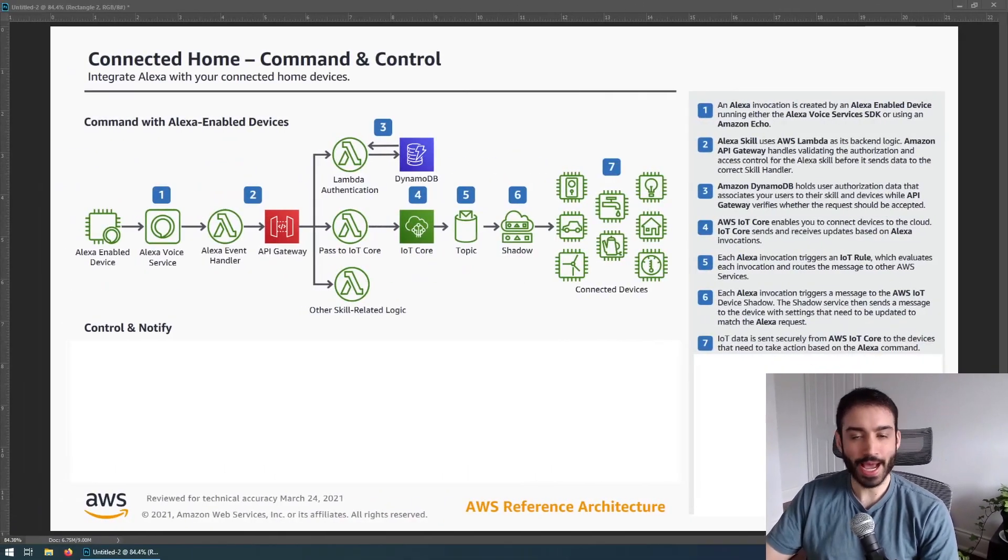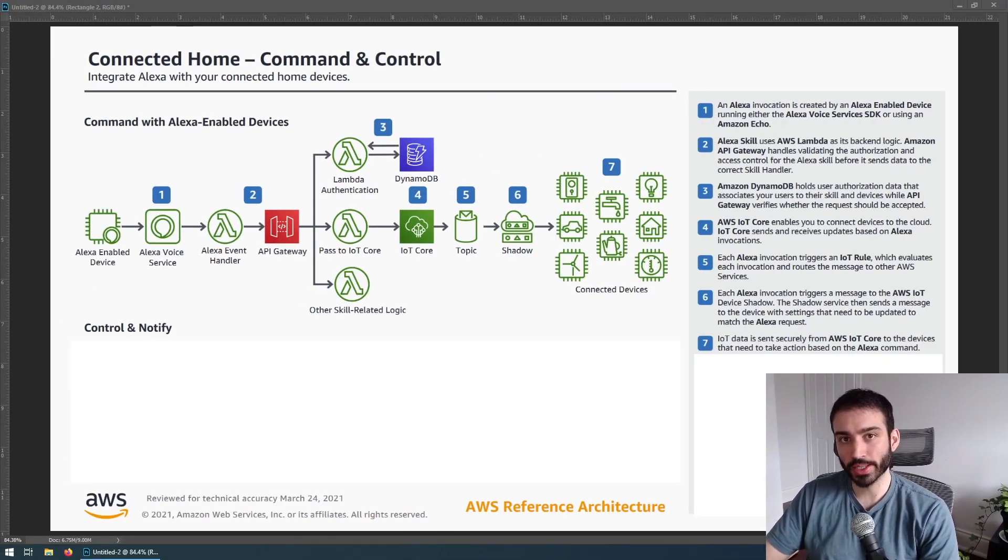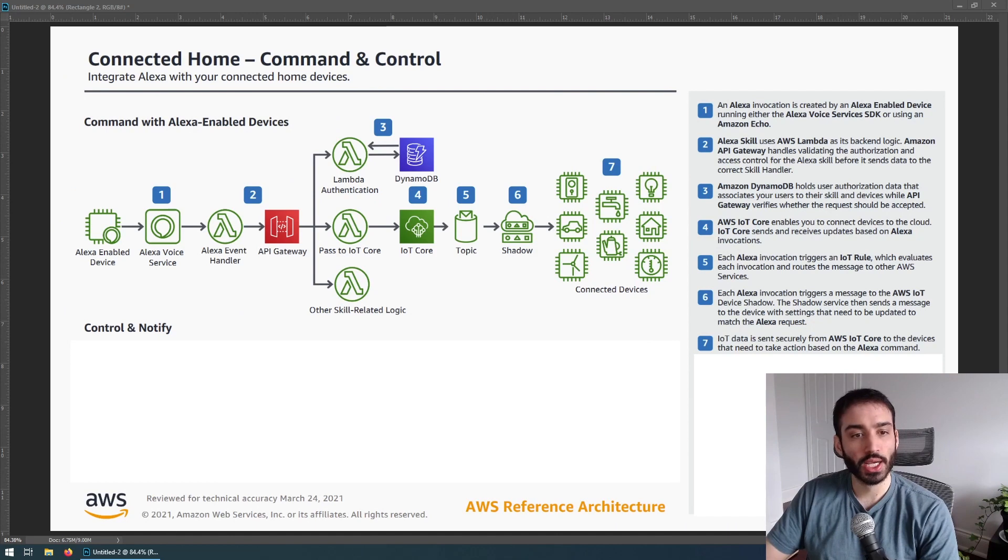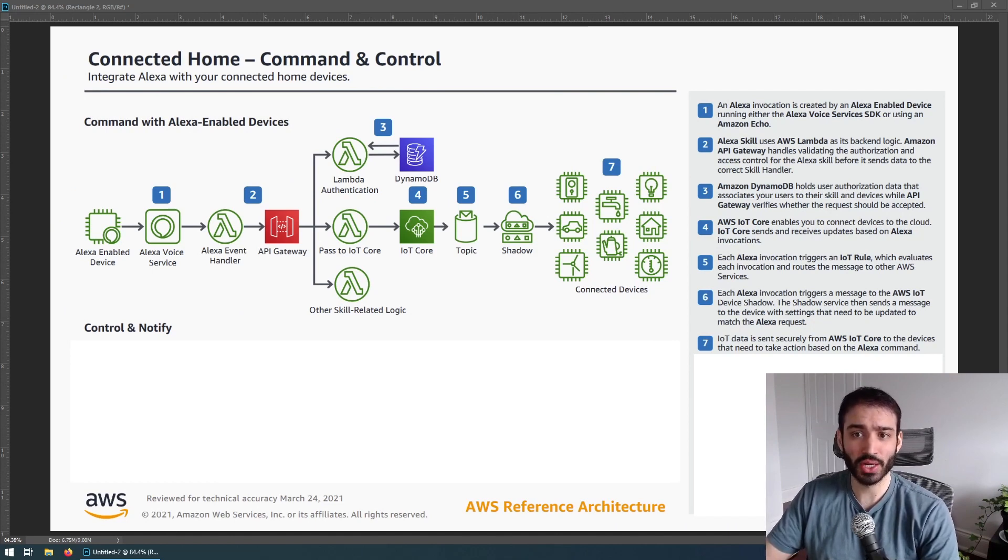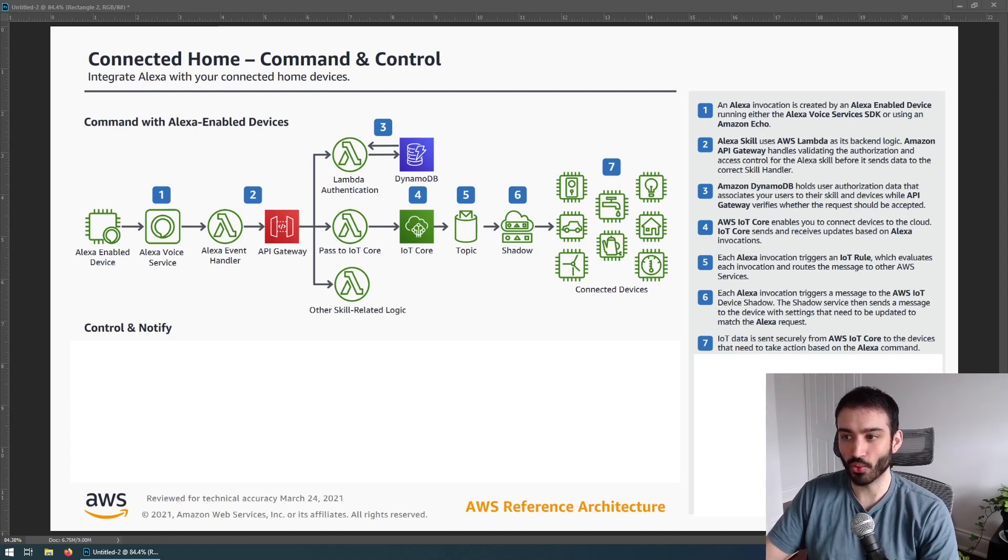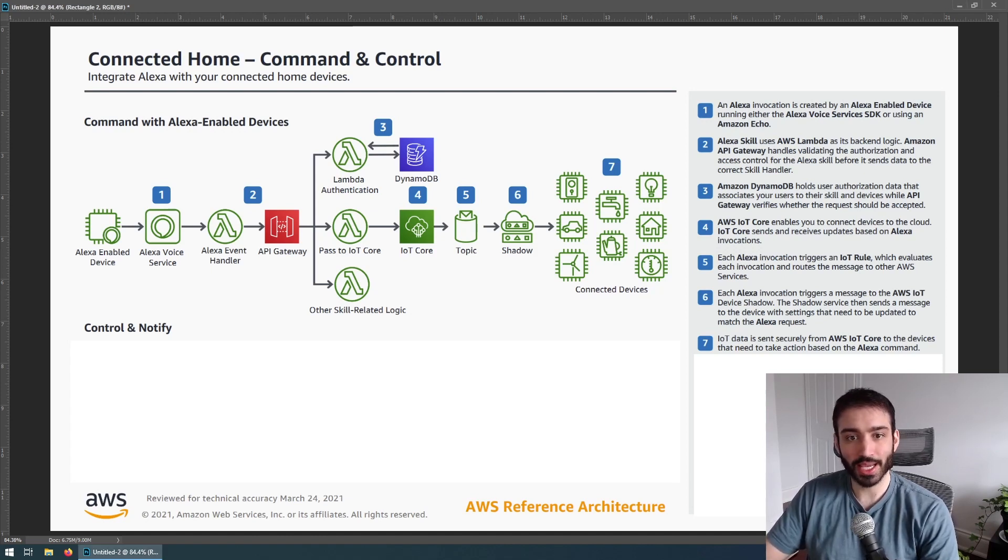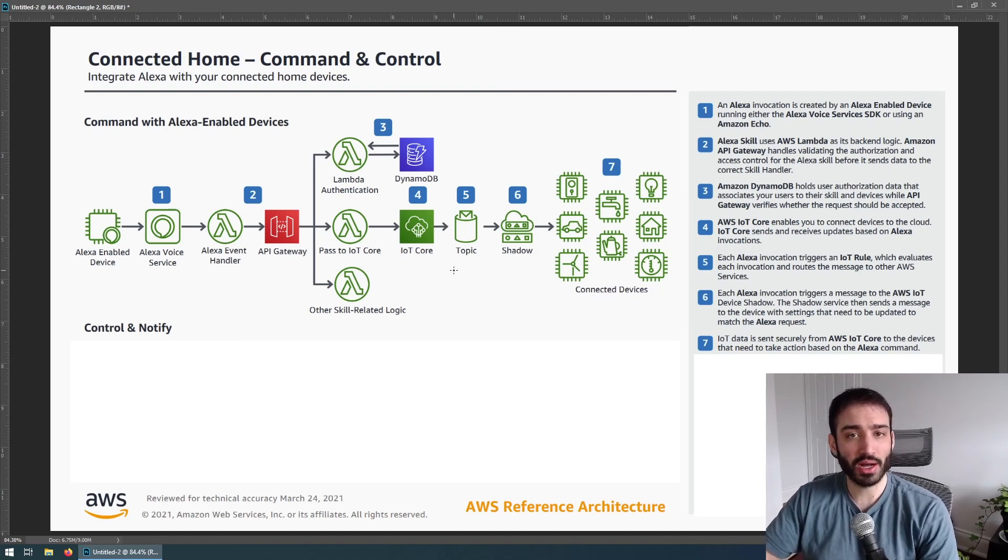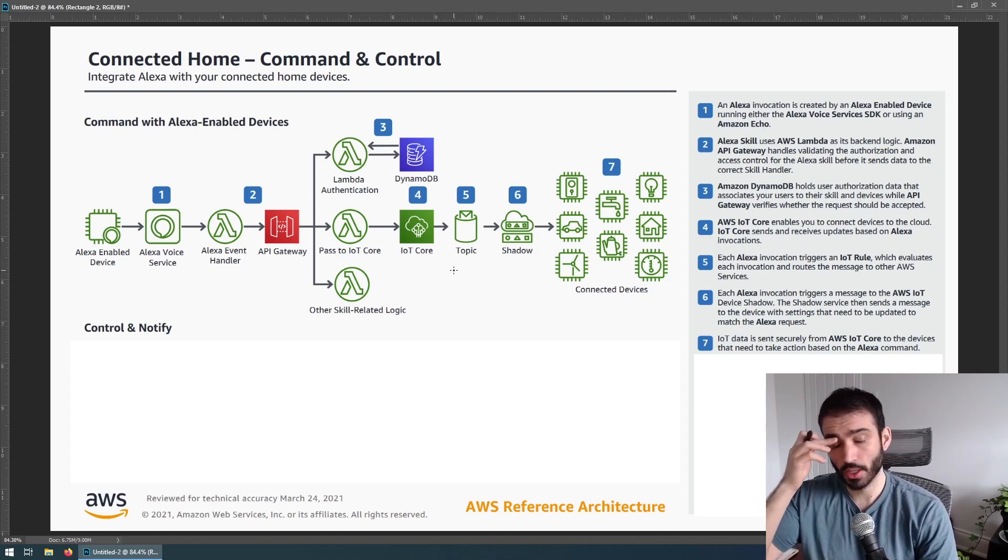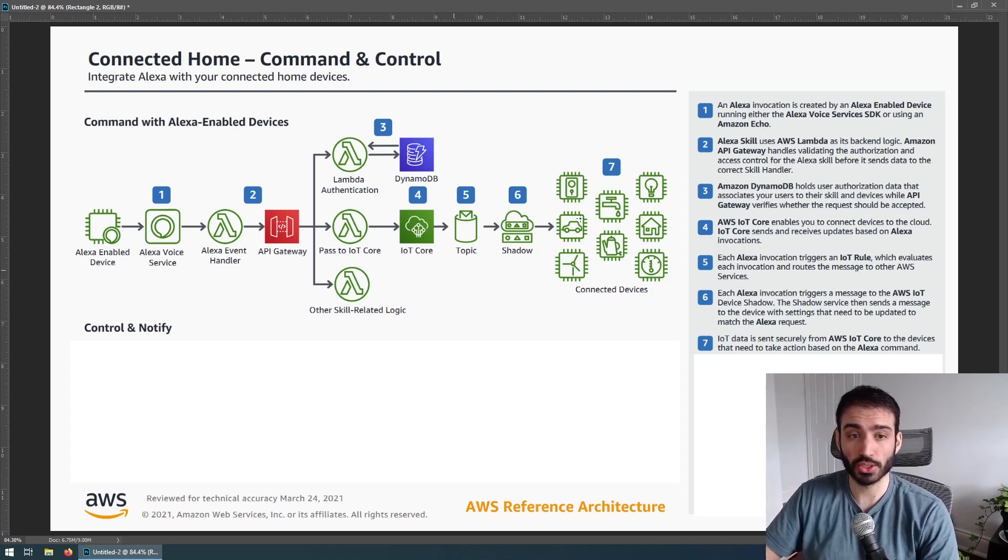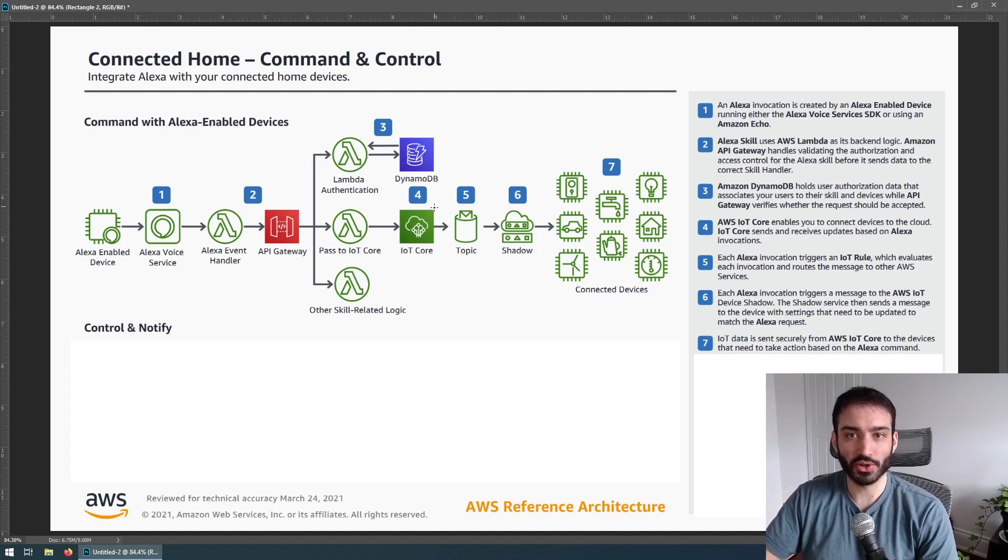Over here I have an architecture diagram that's provided by the AWS white papers. In my previous video I showed you how to access that. There's a ton of great resources out there for you to learn about how AWS exists in the wild. So what I want to do with you today is walk through this and describe what's going on and how this whole thing works to hopefully give you some inspiration for building your own applications.